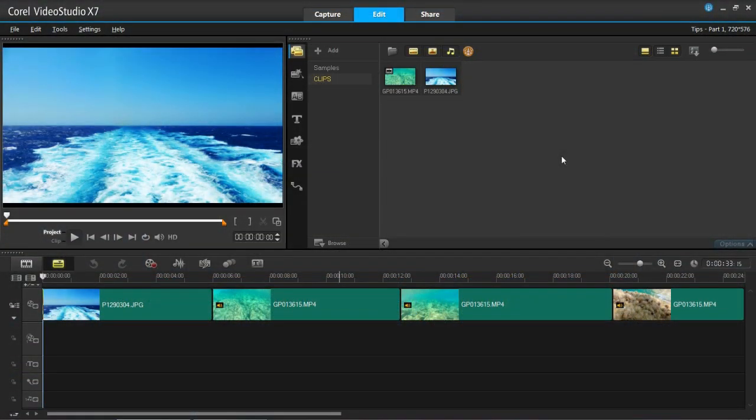Hello again everyone. It's been a long time since I last did a video, but I'm starting up again now and I'm going to do a series of tips and tricks when using VideoStudio Pro X7.